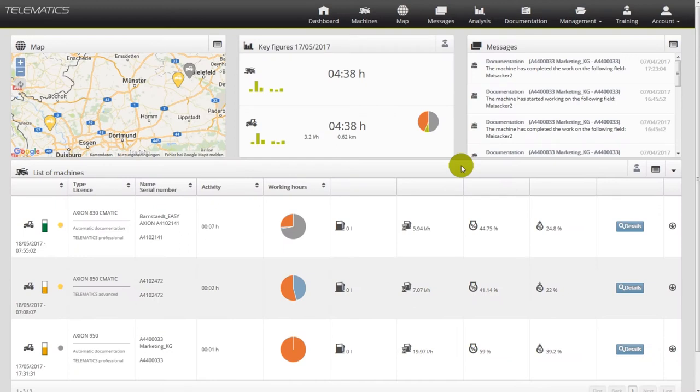Telematics Basic and Telematics Advanced users are offered to once a year test the professional license including automatic documentation for two weeks.